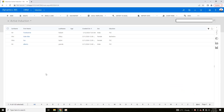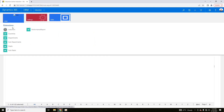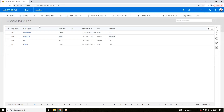Entities are the most common element of Dynamic CRM. An entity contains various attributes — we can also call them fields. These attributes are of different data types. For example, here is an entity called 'Induction', and within it, these are the attributes.